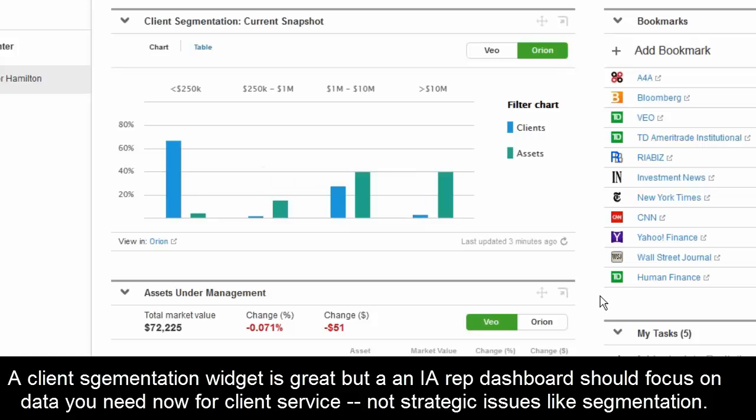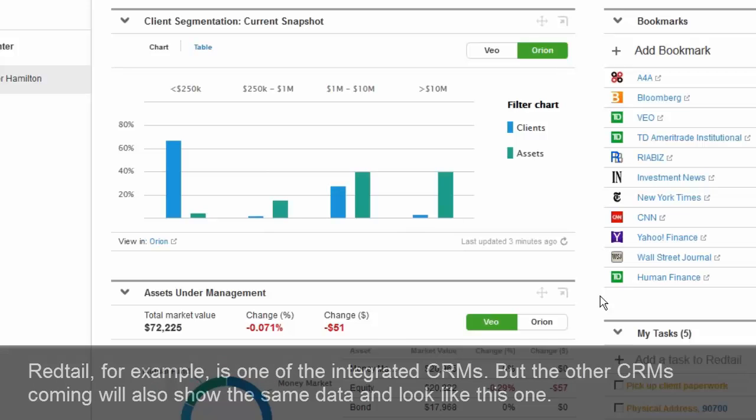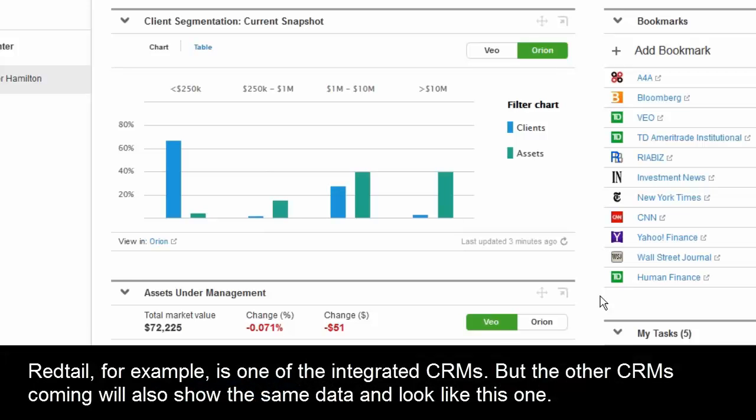In this situation, we're integrated with Orion, Redtail, and MoneyGuide Pro, as well as DocuSign and LaserFiche Anywhere.